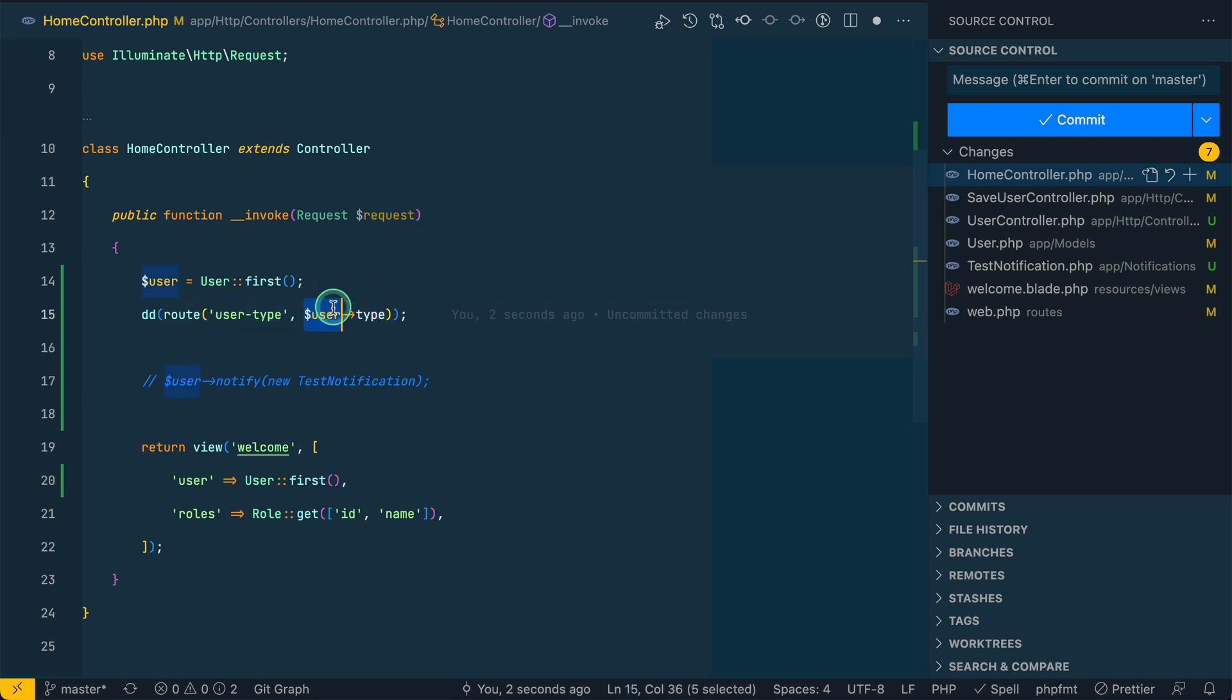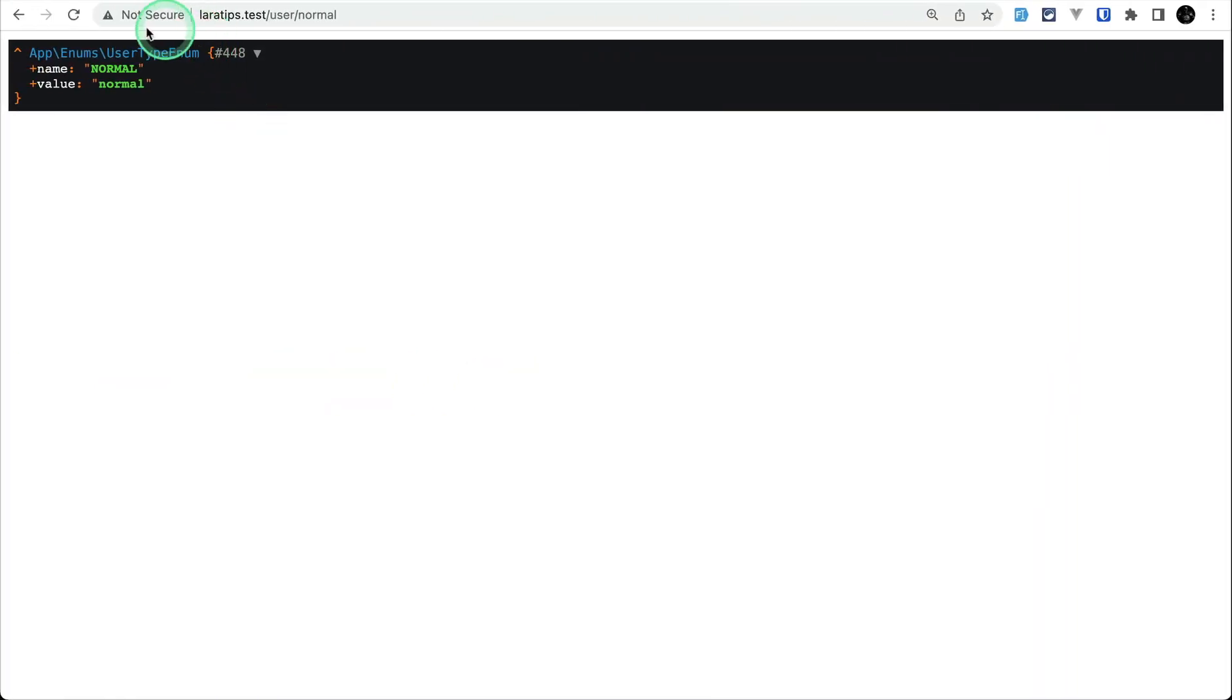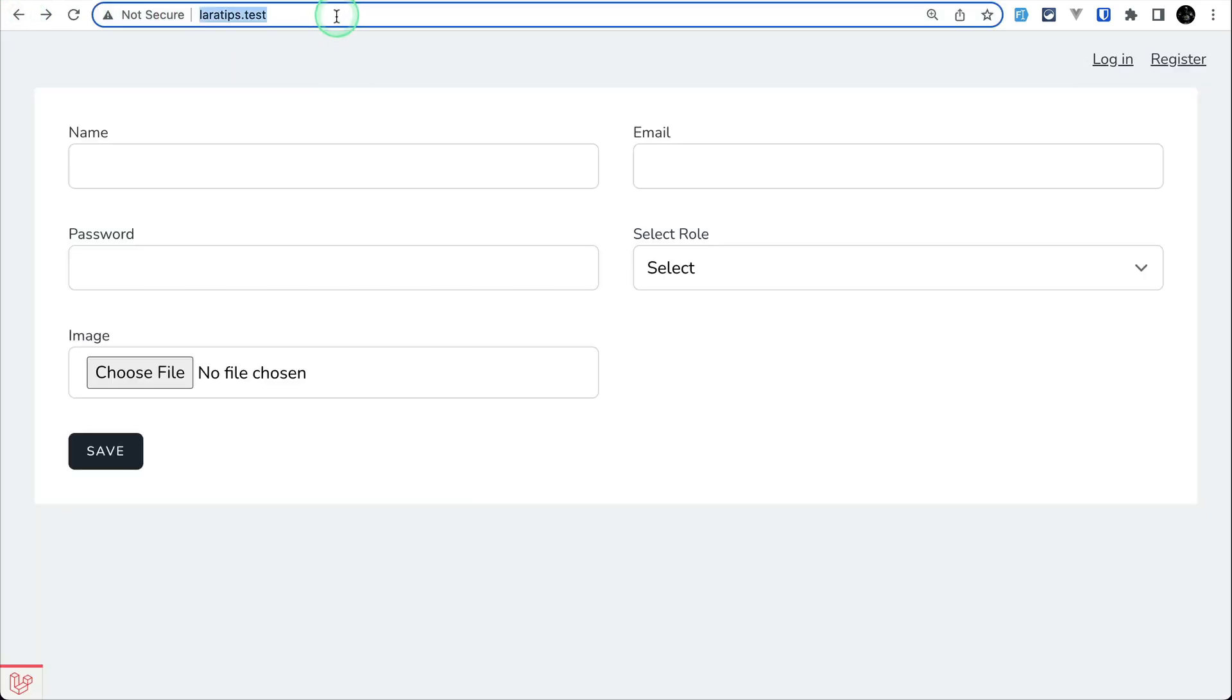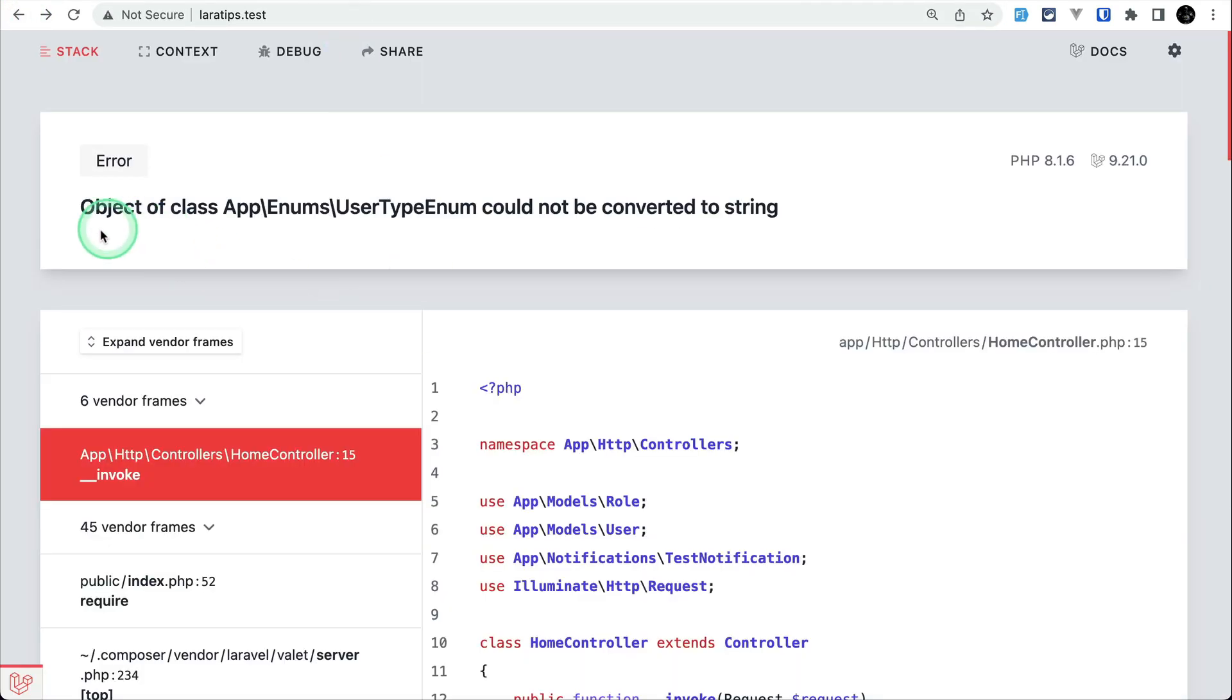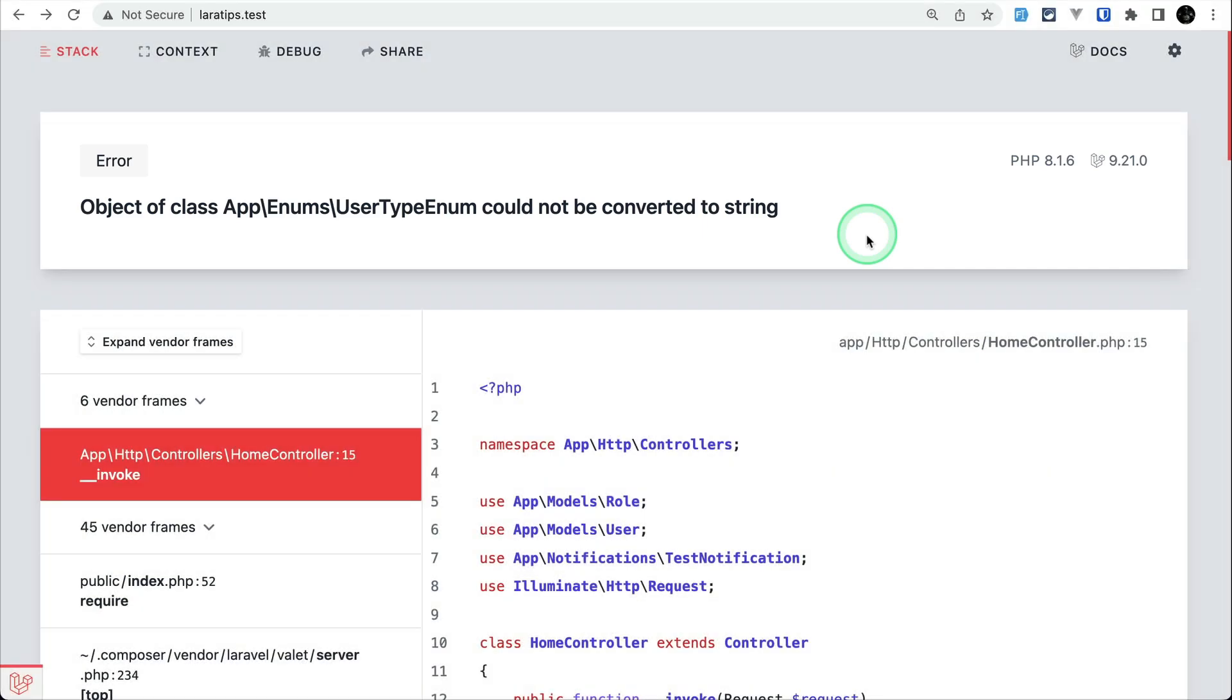Whenever I call user-type it will actually give me the enum. If I pass enum here and reload, then it will give me this error: object of the class user type enum could not be converted to a string.